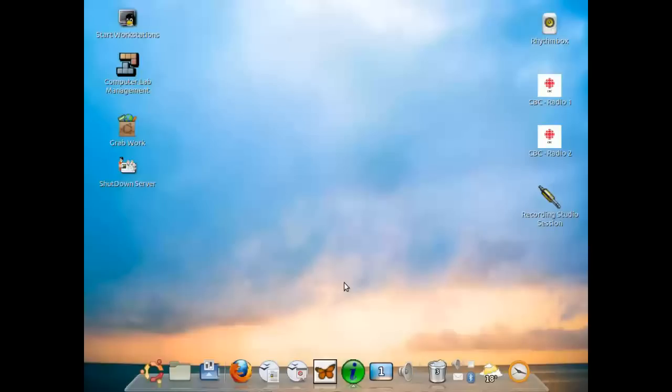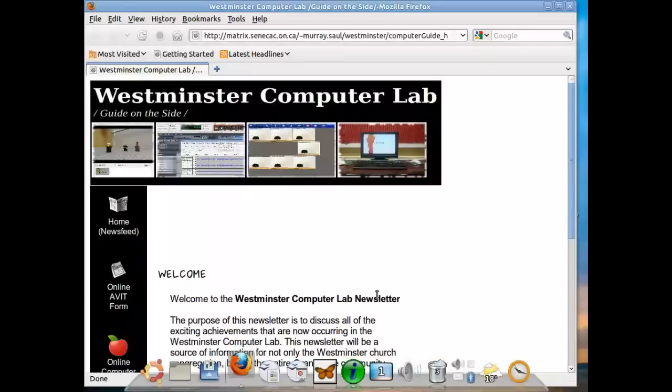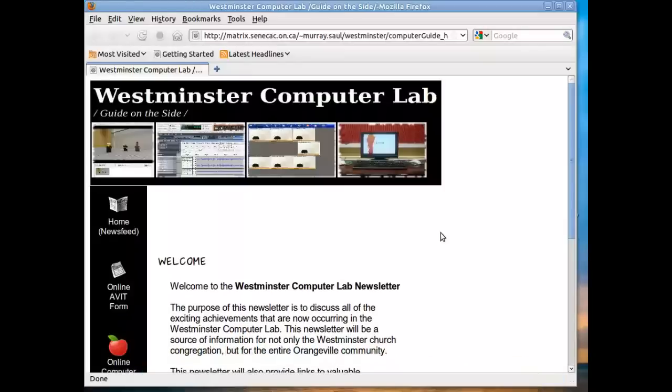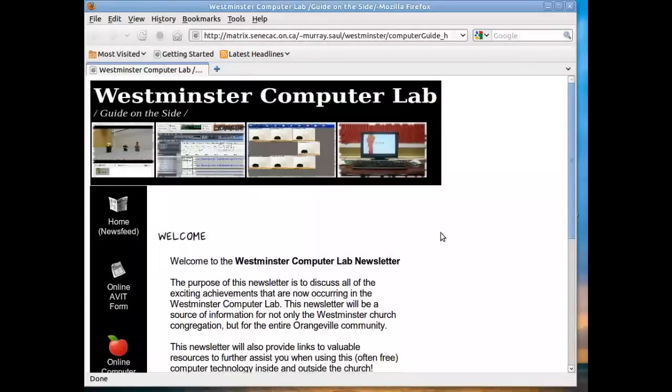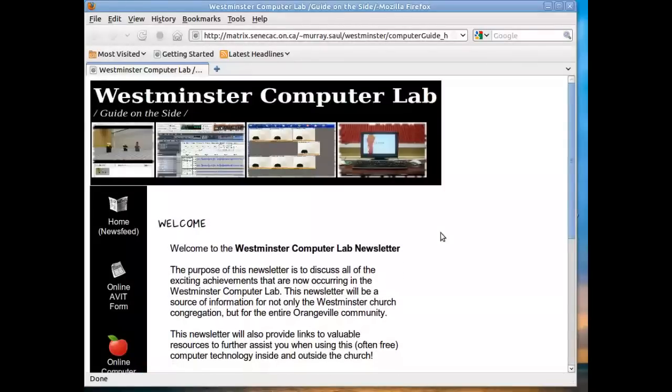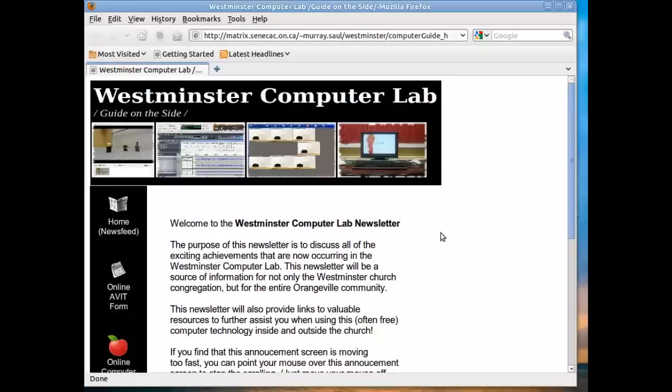Currently, any computer account that has been created in the computer lab will load in this default webpage when you launch a web browser. I'm just going to launch a web browser right now. And right now it shows this resource, which is called the Westminster Computer Lab Guide on the side.